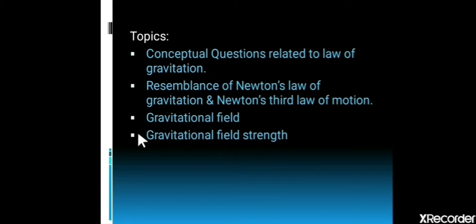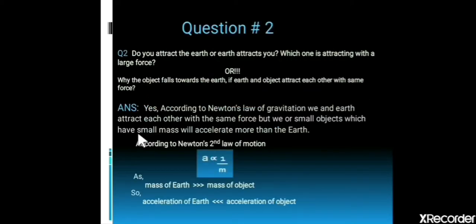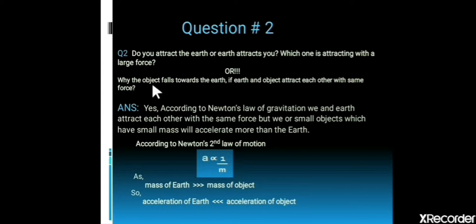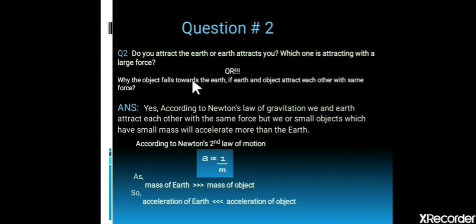The first conceptual question is: do you attract the Earth, or does the Earth attract you? Which one is attracted with the larger force? And why does the object fall toward the Earth if the Earth and object attract each other with the same force? The answer is yes — according to Newton's law of gravitation, we and the Earth attract each other with the same force.